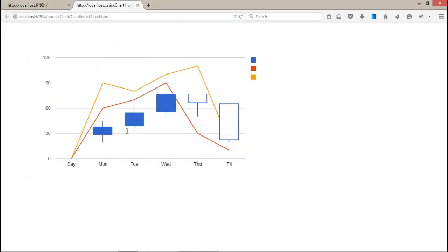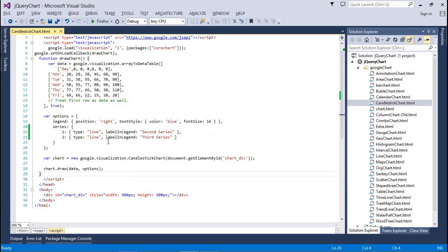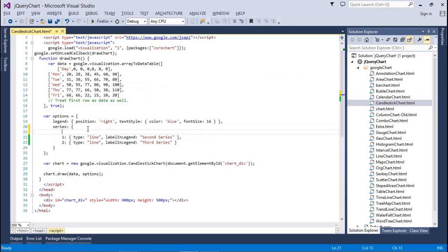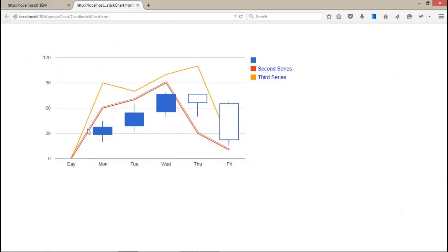The property is legend label. This is the second series, third series, but still couldn't assign the name for the first series. So you have to assign a zero series, and don't forget to assign a comma, otherwise it will not display anything.